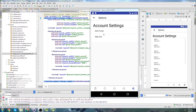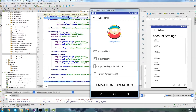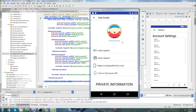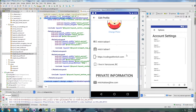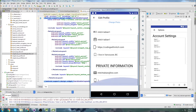In the last video, we were able to get this screen pretty much all done. We had the navigation set up to the Edit Profile Screen, the Signout Screen — sorry, the Edit Profile Fragment, the Signout Fragment, and also this back arrow right here. Now, I'm going to build this Edit Profile Fragment Layout here.